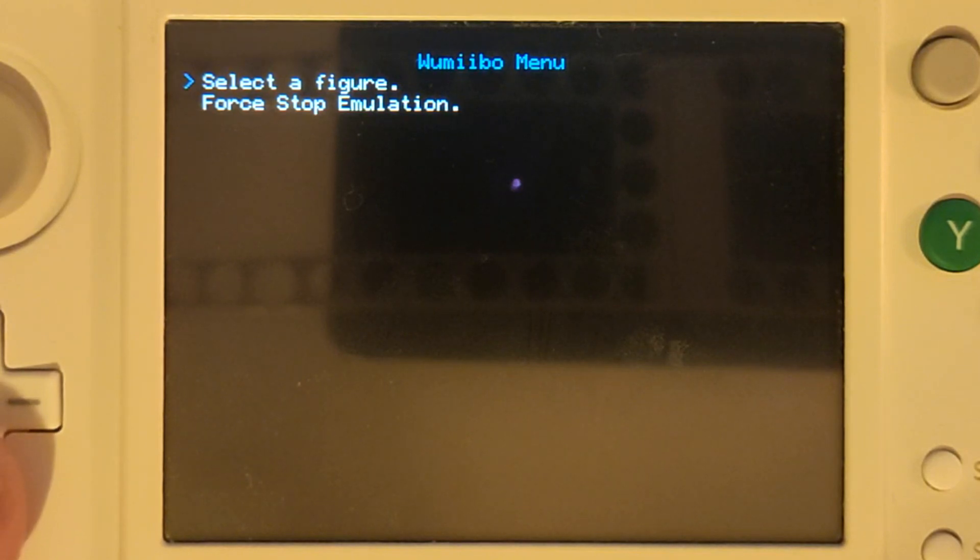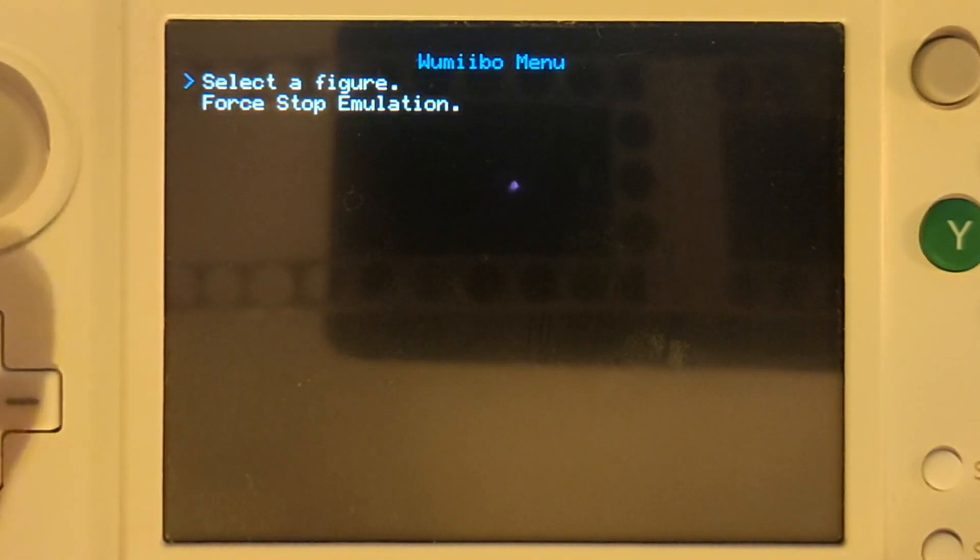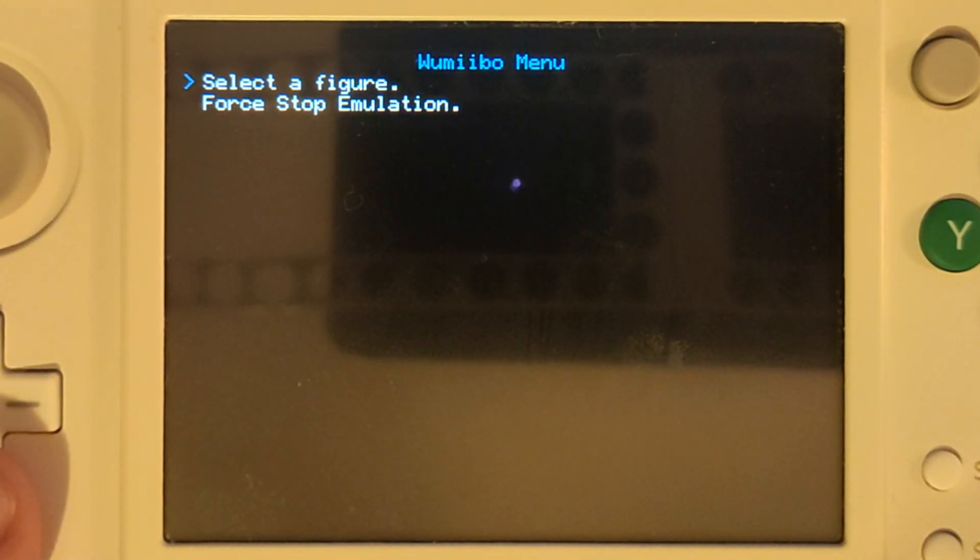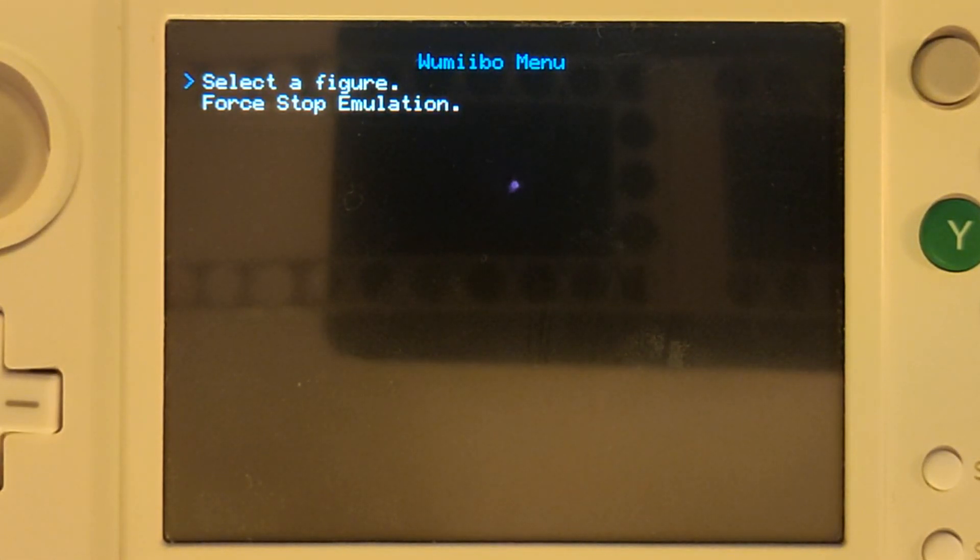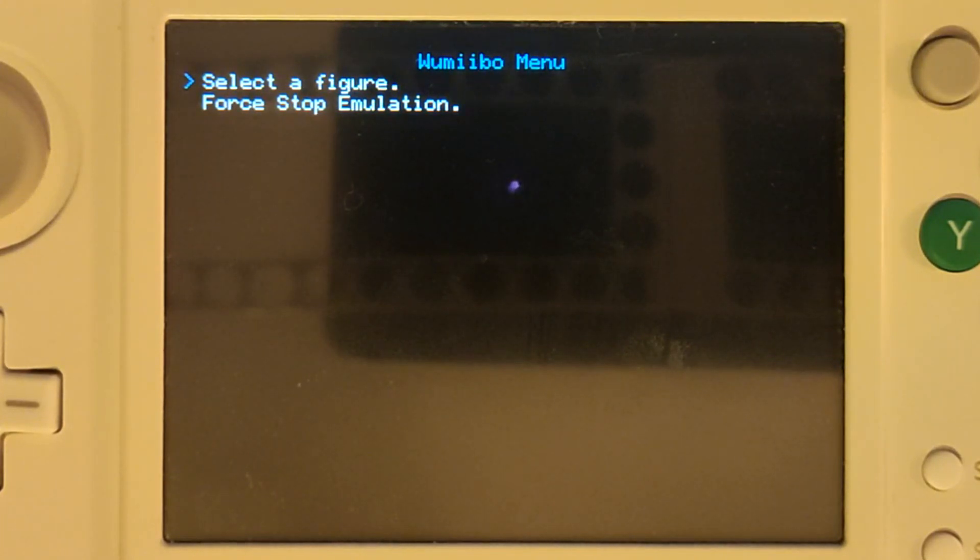We have the option to force stop emulation or select a figure. Once you select a figure that figure is going to always be emulated so anytime you go to a screen where it would request you to tap an amiibo it's going to immediately register that figure.